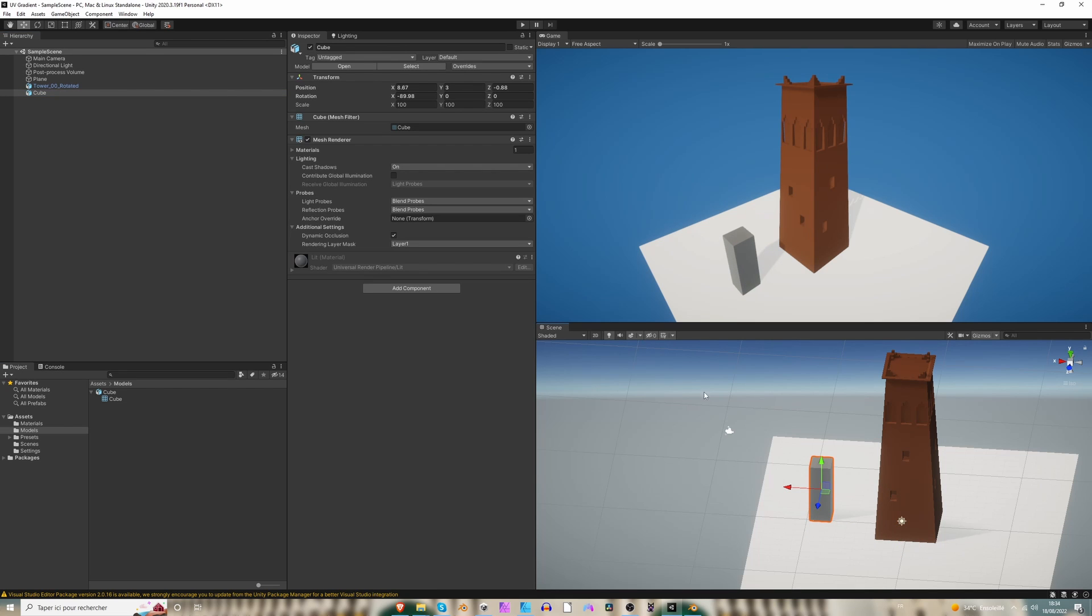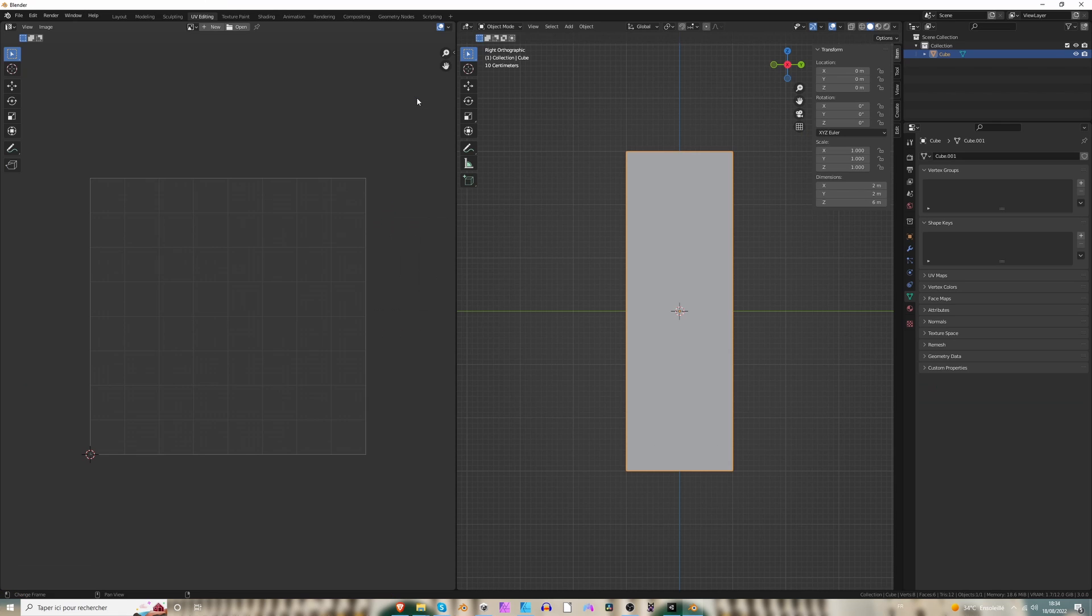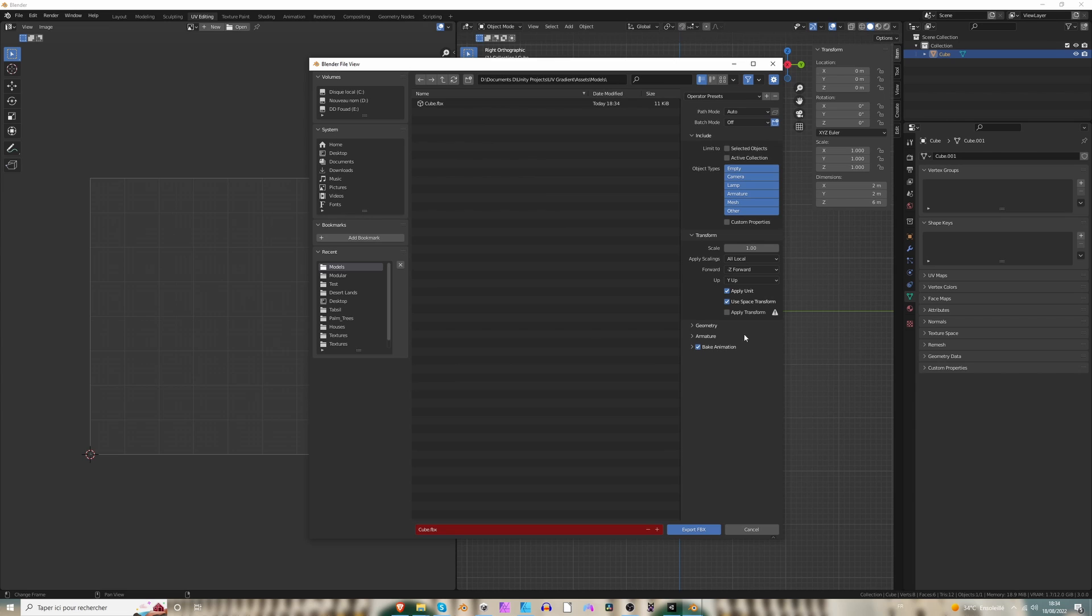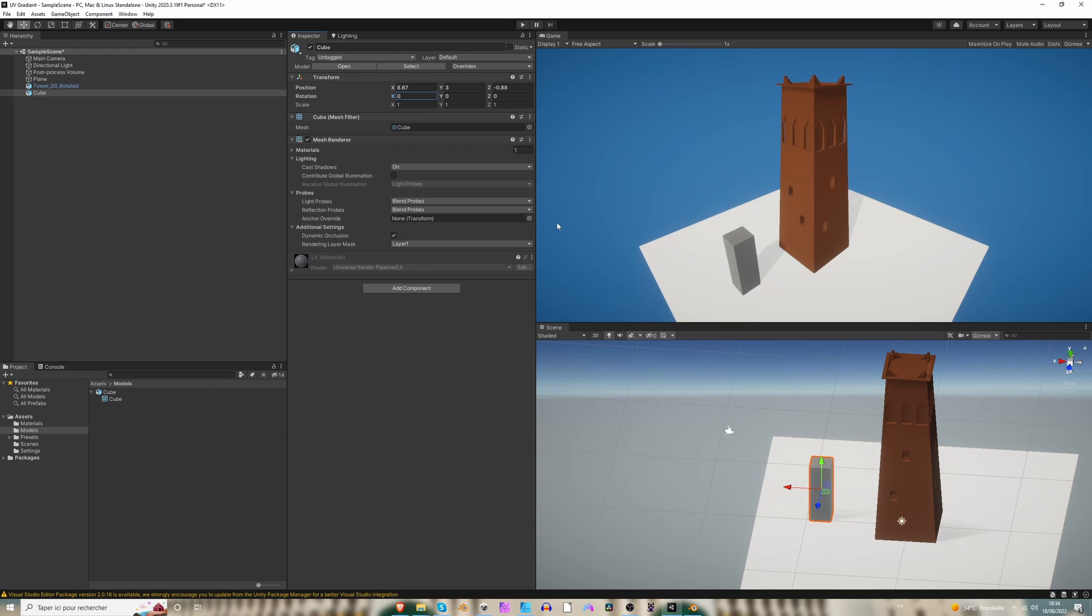Perfect. So here you can see that it's not rotated well. So just to fix that, I'm going to re-export the file. And here you should apply the transform. All right, selected object.